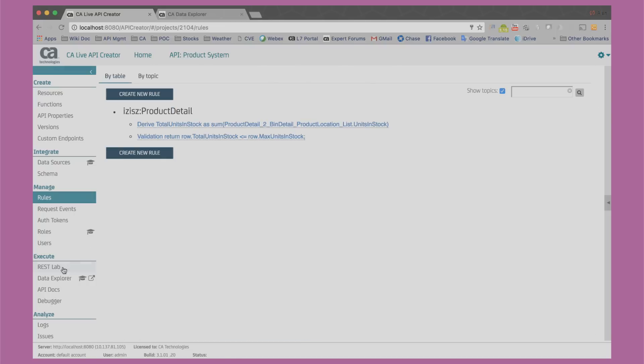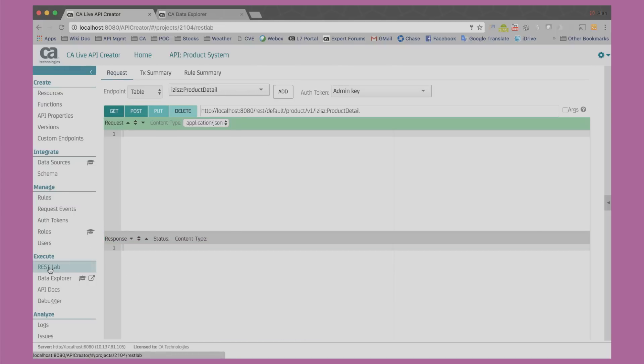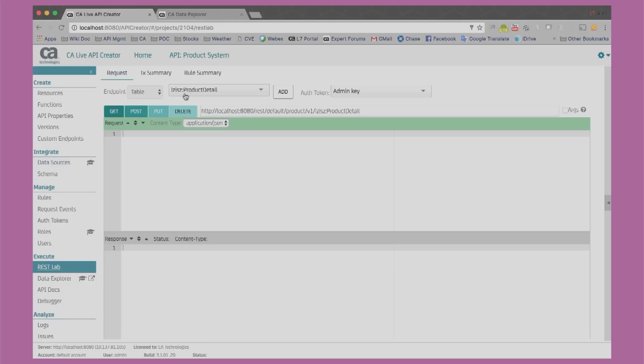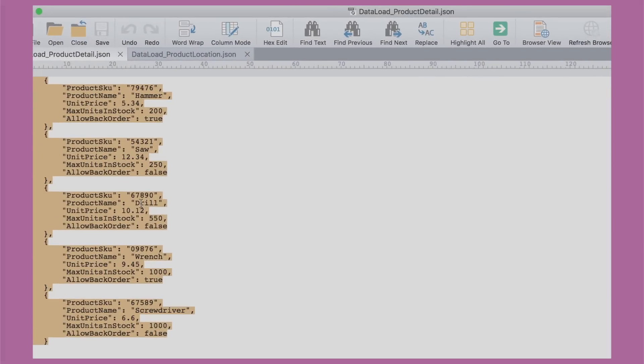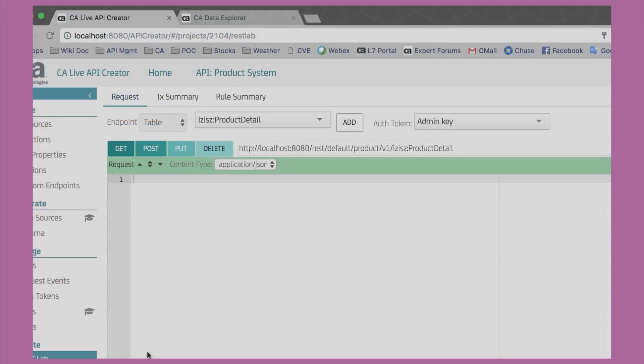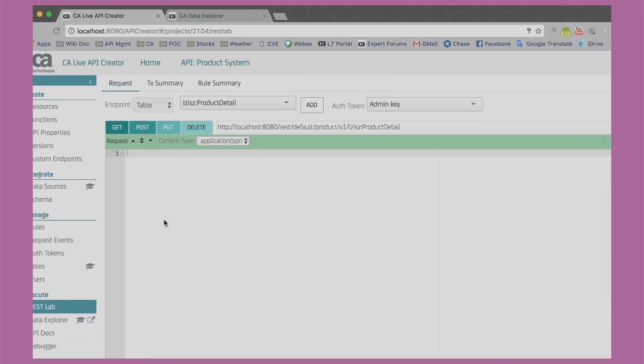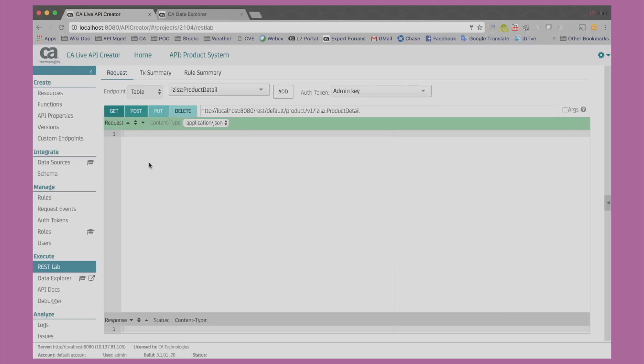If we switch to REST Lab, we can see that an API has automatically been created for this data model. We can use this API to easily populate sample data in the application backend. I have sample data in JSON here that I'll copy from a file and paste into REST Lab. I'm doing this once for product details and again for product locations.